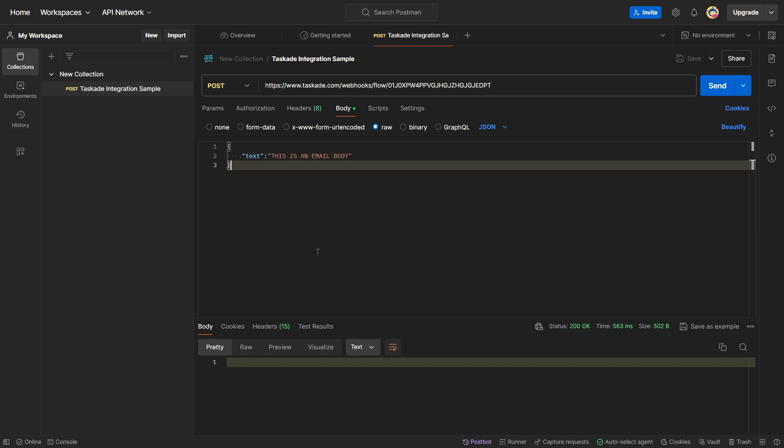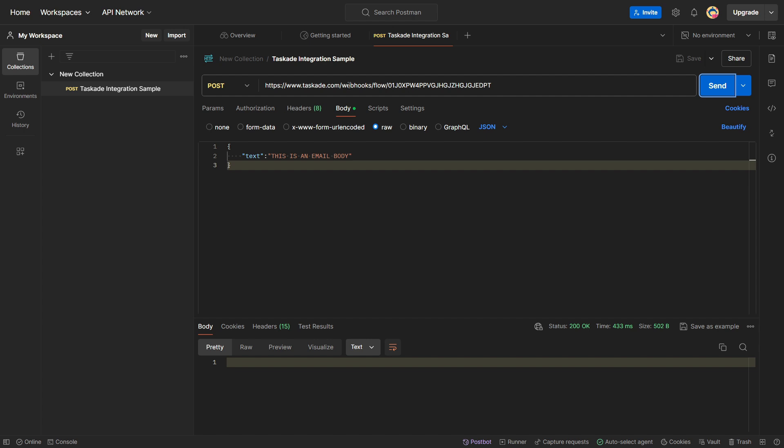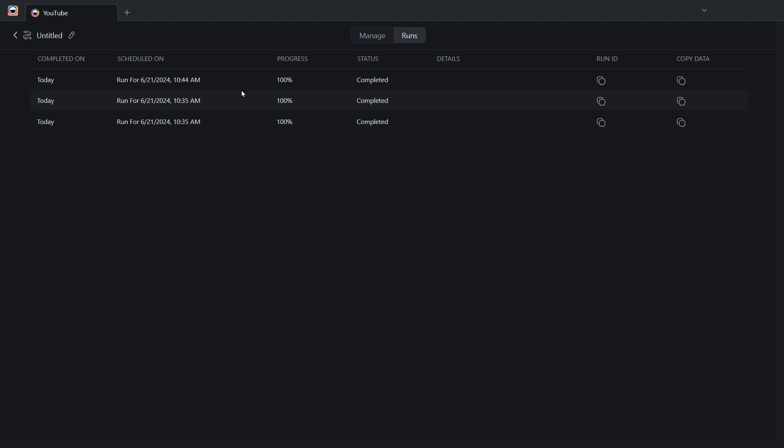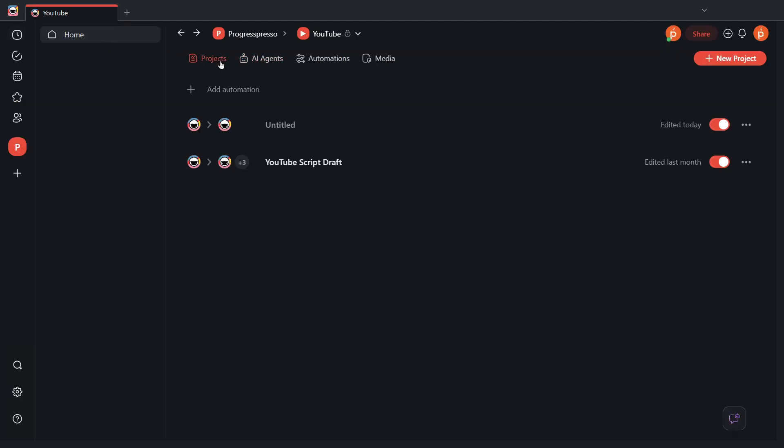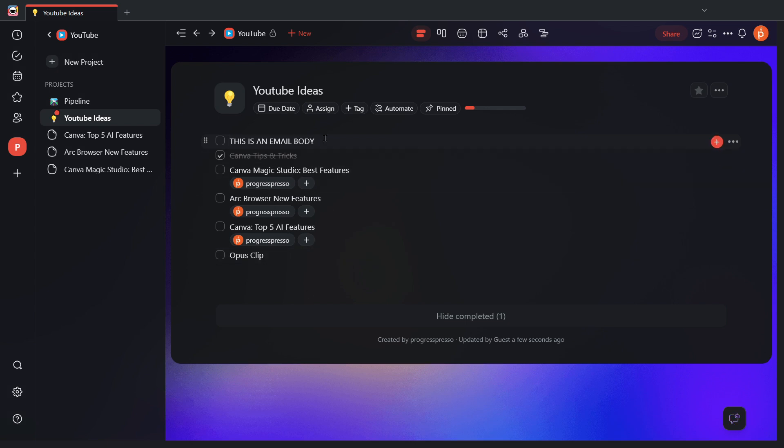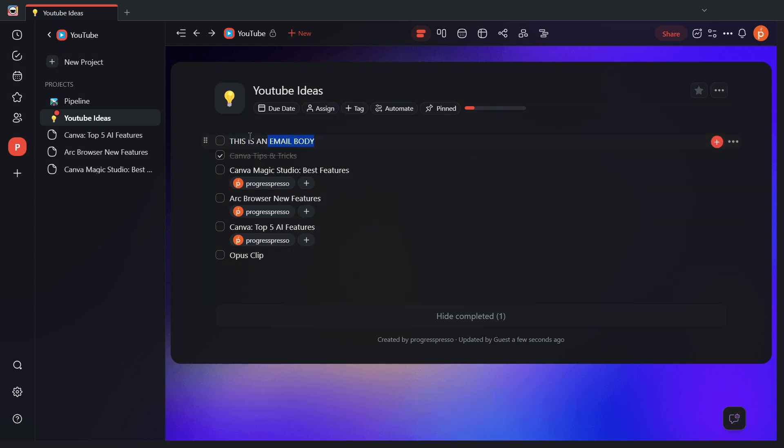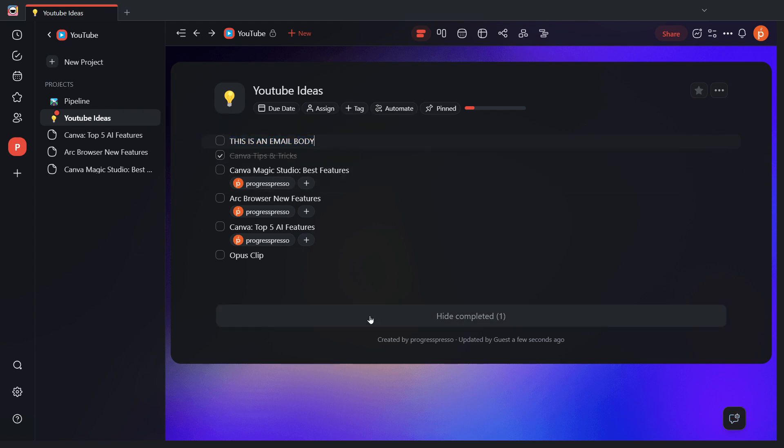Once I have that configured, I'll simply click on send. Postman will take this raw body and send it to the URL here in this field. And now, if I go here into Taskade, I'll go to runs. I see here, right now, it's 10.44 a.m. I see that an integration was completed to 100%. Now, let me go back to the projects. I see the YouTube Ideas project has been updated just a few seconds ago. I'm going to open it up. And as you can see, the text that I had in the body of my call, this is an email body, is now displayed as a task. So, I know that my integration is working as expected.